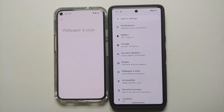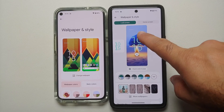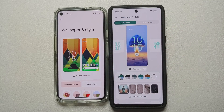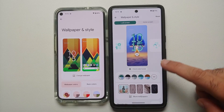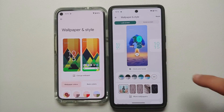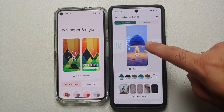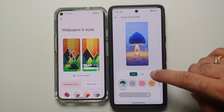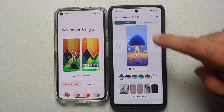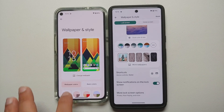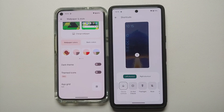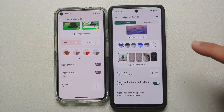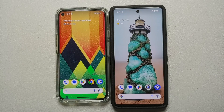Android 14 brings lock screen clock customization and a bunch of other options. In Wallpaper and Style, Android 14 has two options: lock screen and home screen, which are not present in Android 13. You can swipe and choose different clocks for your lock screen — my personal favorite is this one. You can also go into Clock Color and Size to customize the color and size of the clock, and you can customize the shortcuts on the left and right of your lock screen, which is not possible in Android 13.